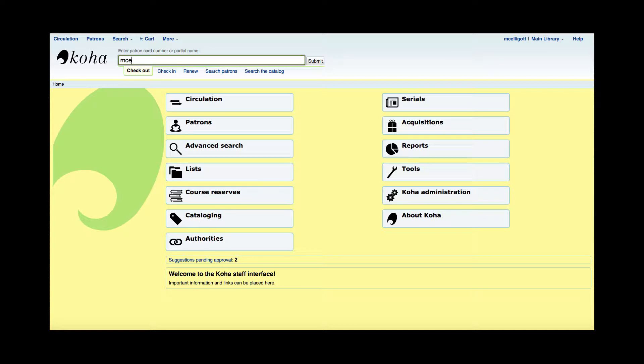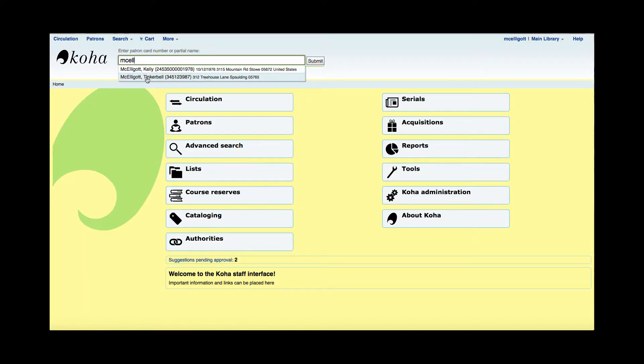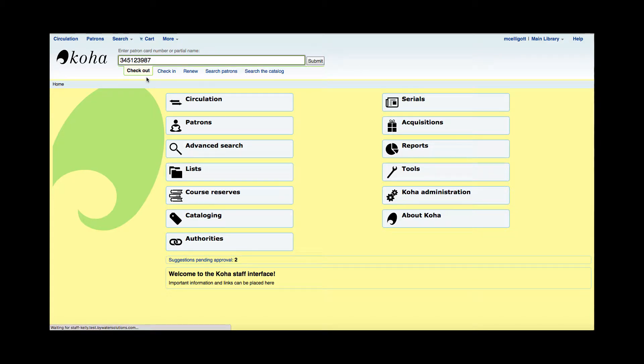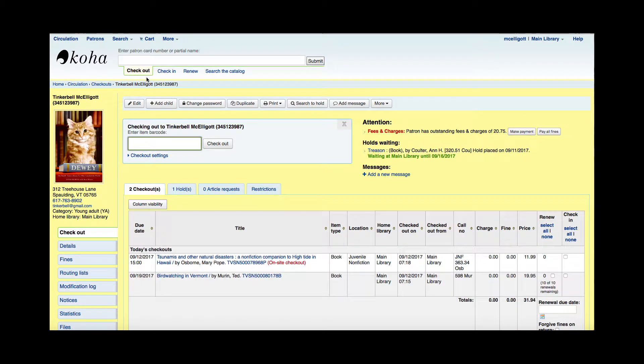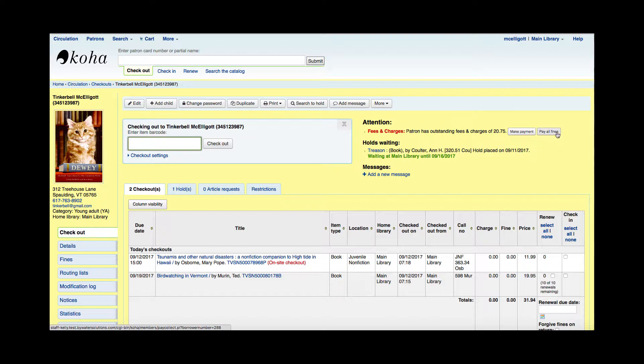I'm going to pull up an account that I know has fines attached to it. Here in the checkout screen, I can see on the right-hand side the attention and how much this patron has. I have two quick buttons here where I could pay all fines. Click that and bring me right to that screen.